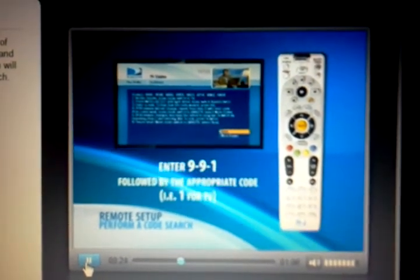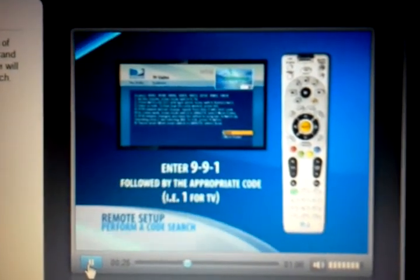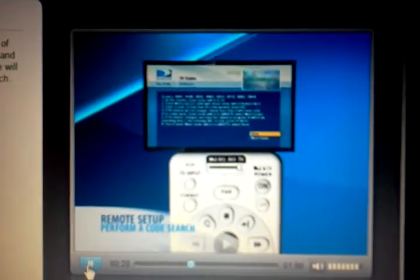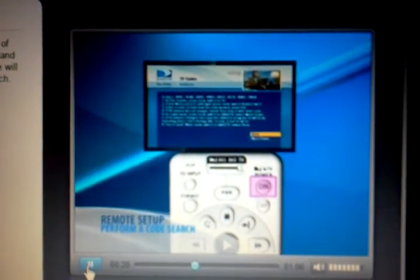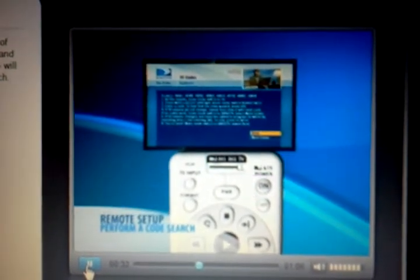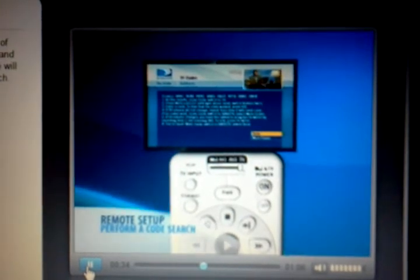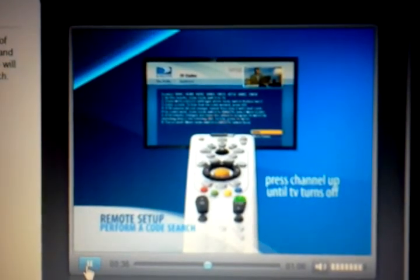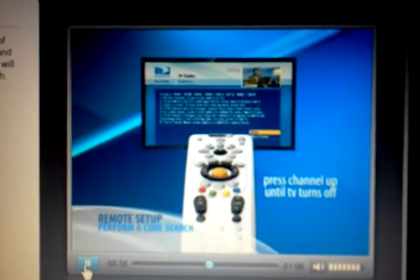Enter nine nine one followed by the appropriate device. In this case, it would be a one for TV. Press power or another function you want to use, such as play for DVD.